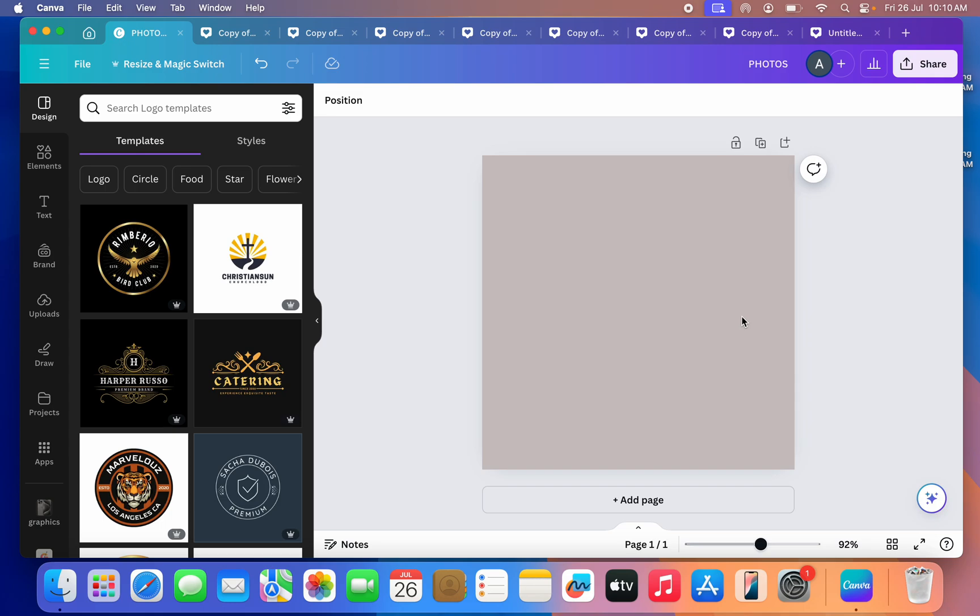In today's video I'm going to show you how to make a shape glow in Canva. So if you want to add glow to your shape in Canva, let me show you how it's done. First thing is open your Canva app.